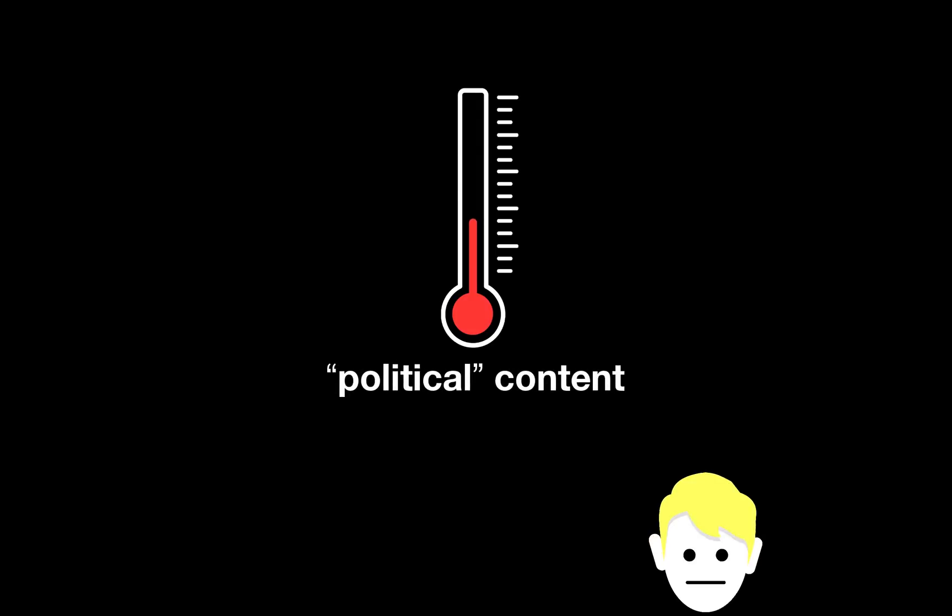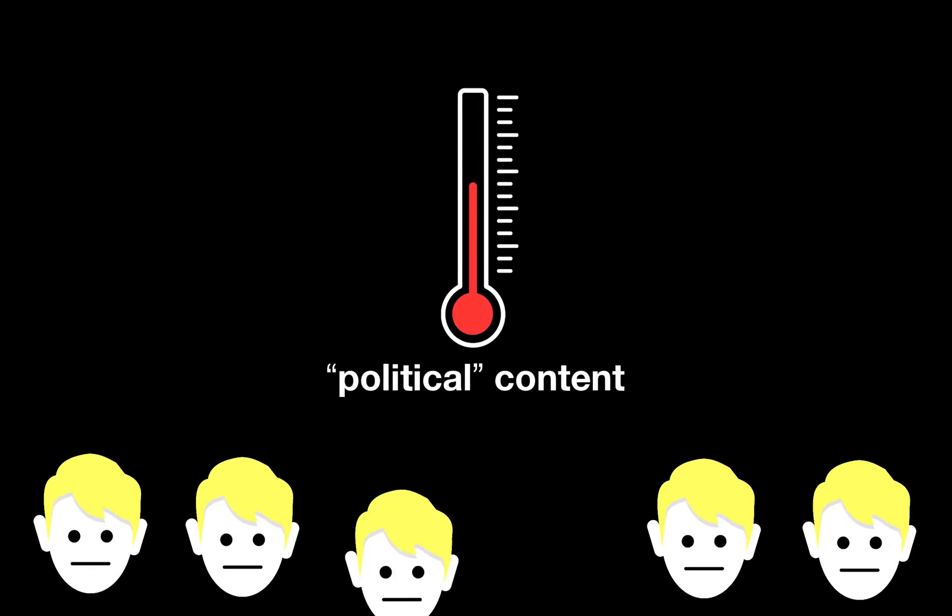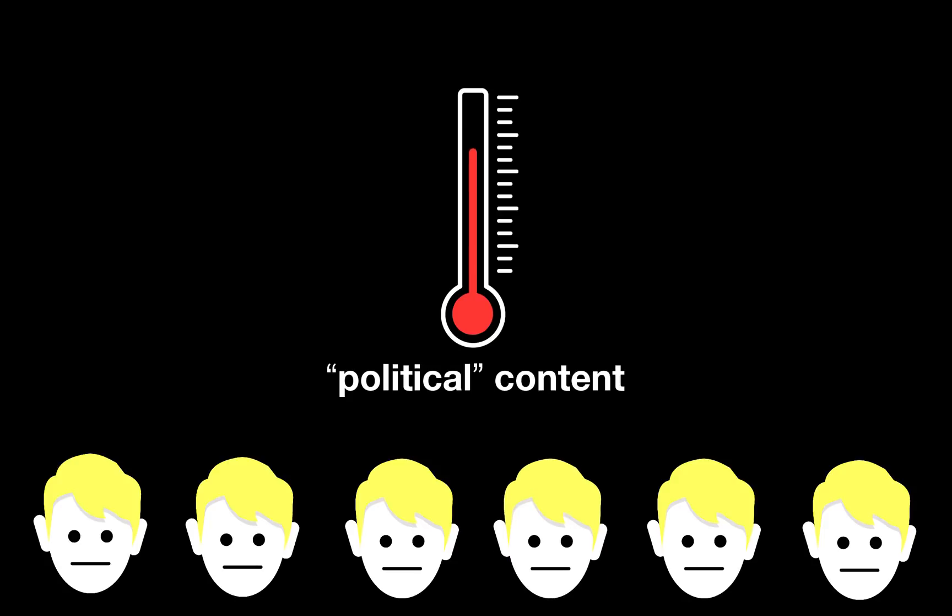But unfortunately we don't see this kind of diversity on the web. Most web interfaces are made by identikit white men like me, and most of the interfaces we make are made up entirely of rectangles.